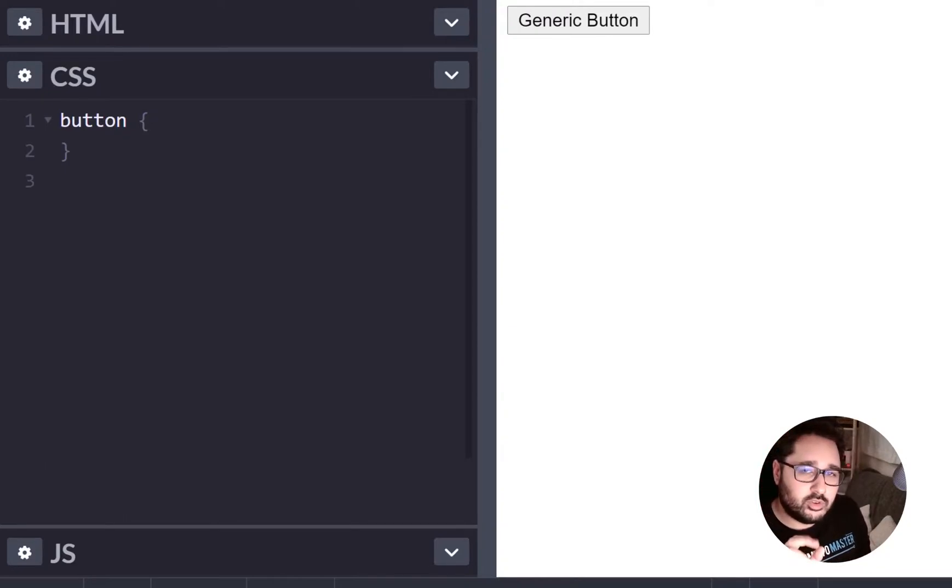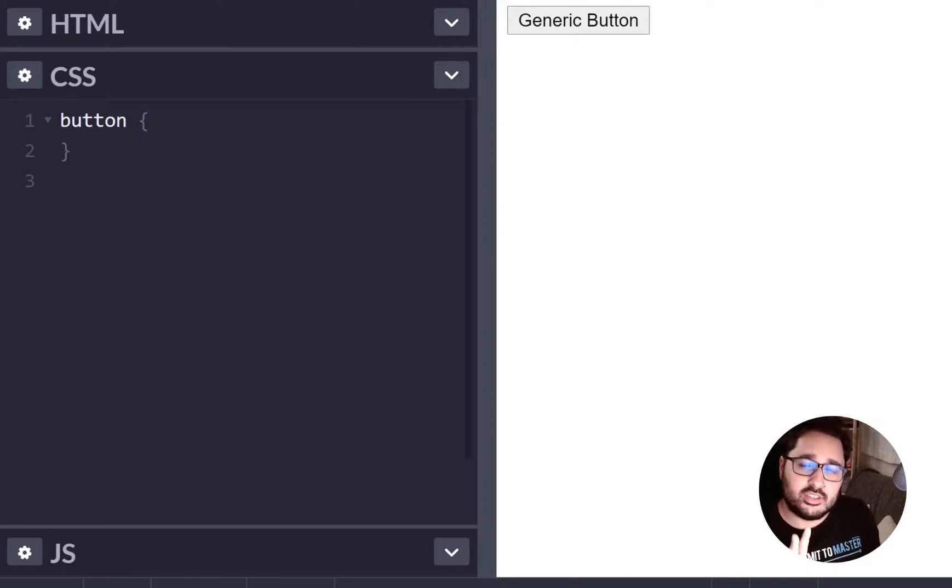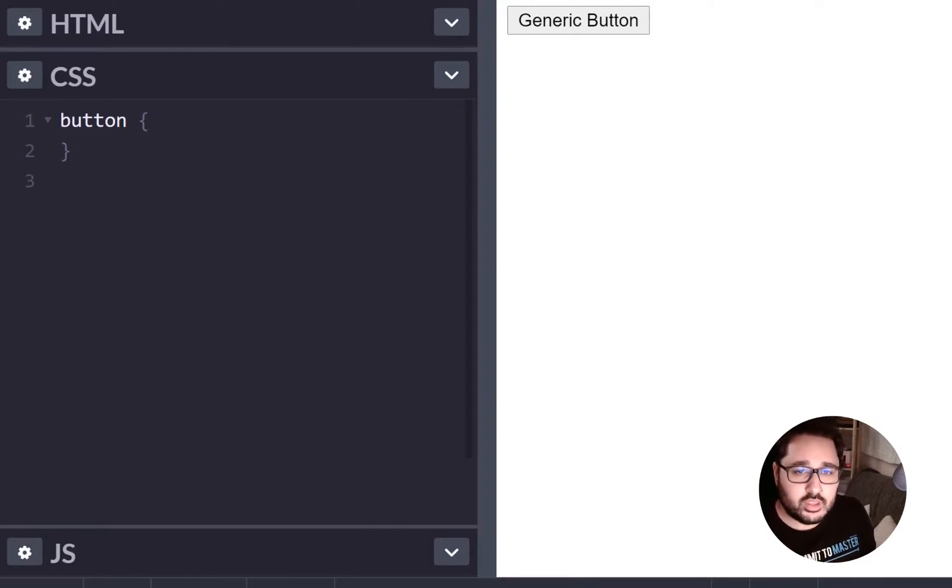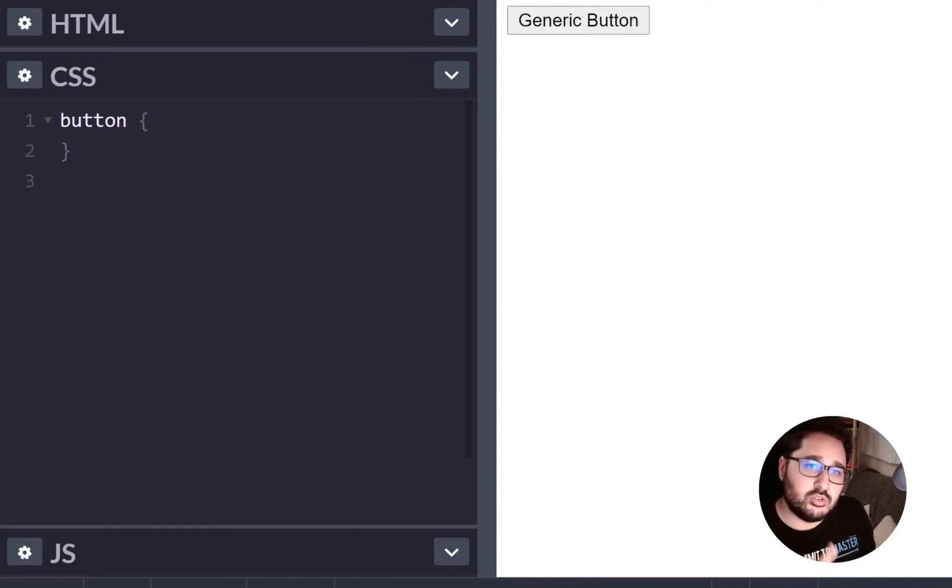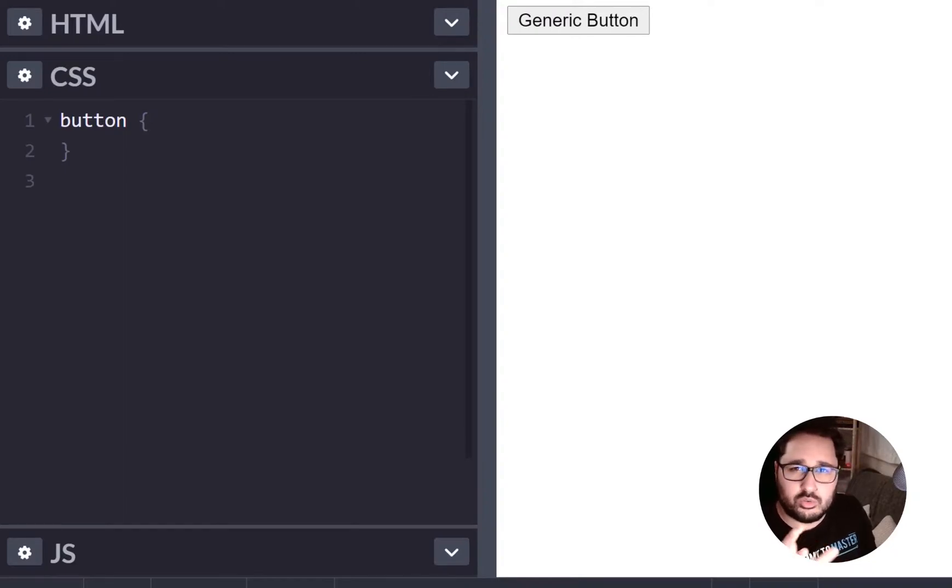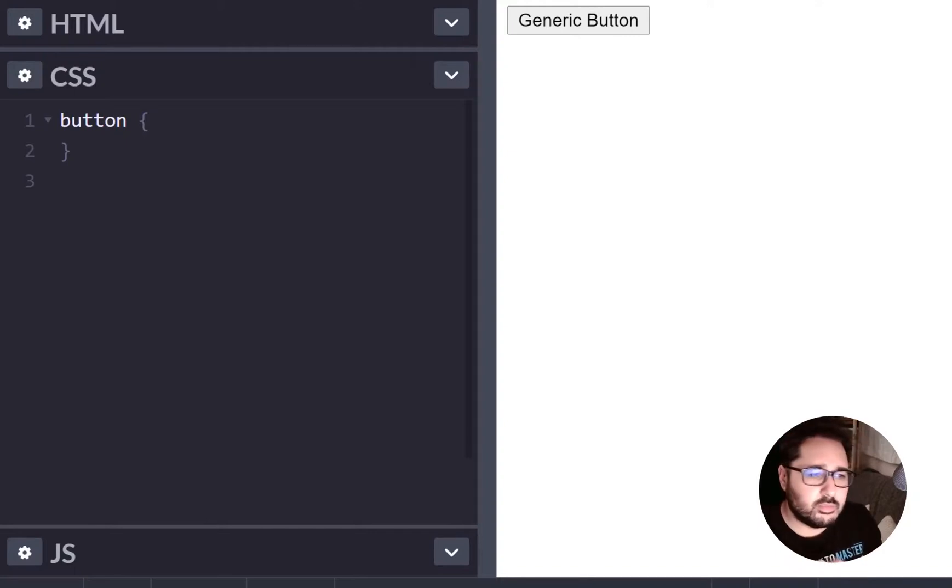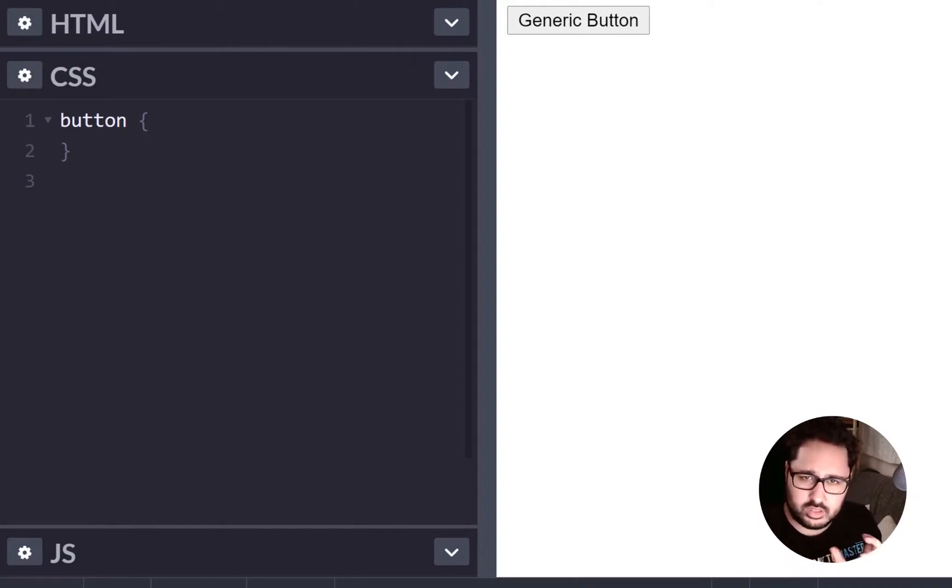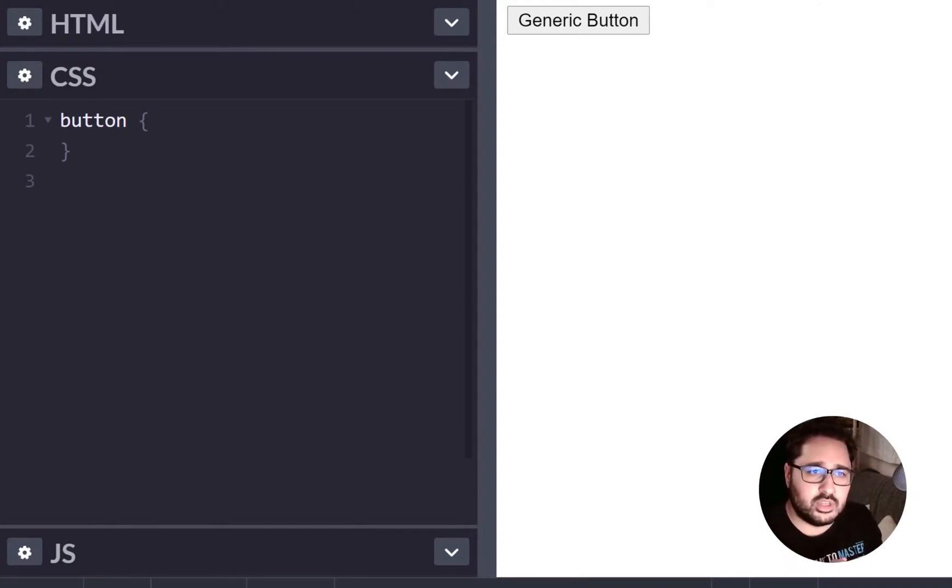Now there are just two properties that this doesn't work with and that is the direction and the Unicode BD properties that control text direction and that's mostly due to I think that's like a core text property that they don't really want that to be messed with.